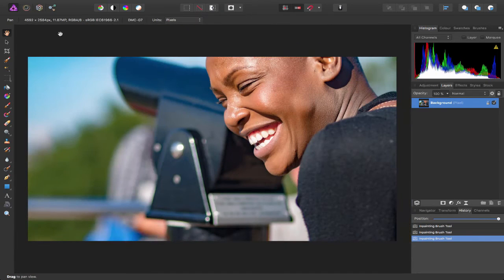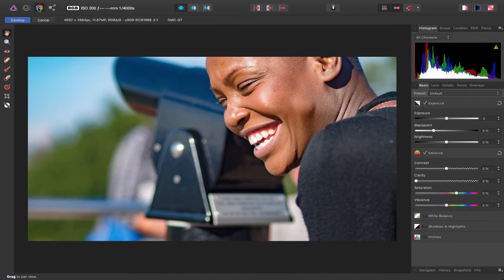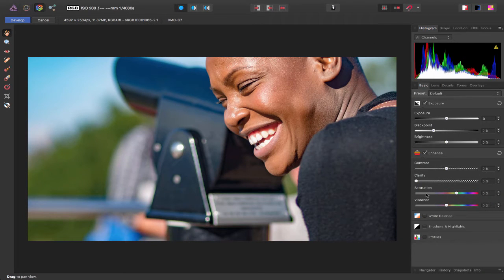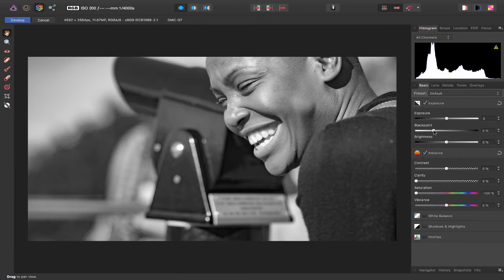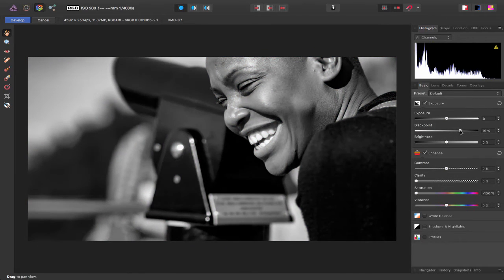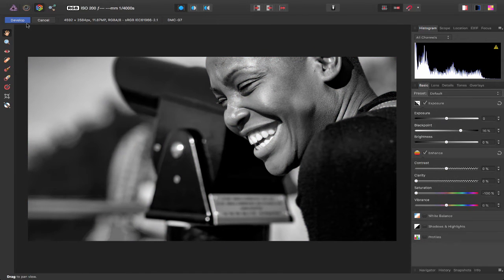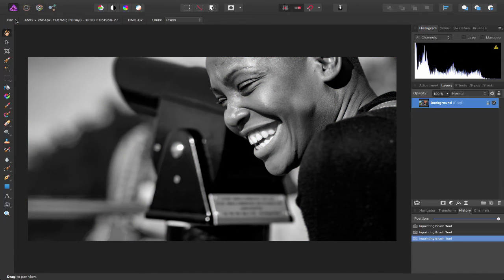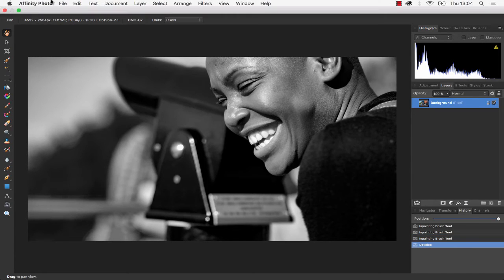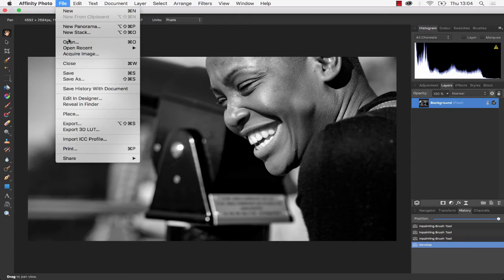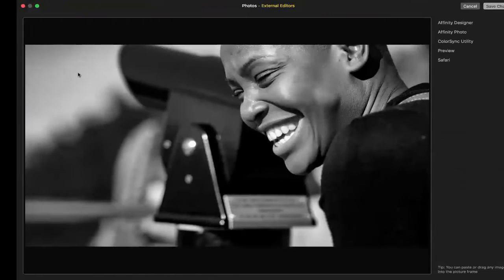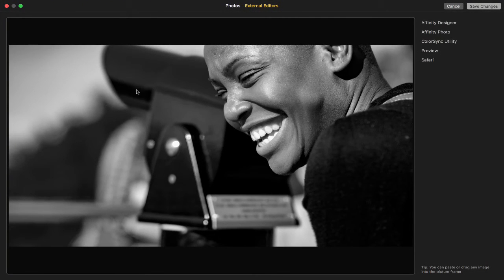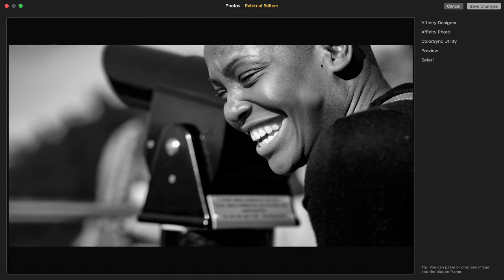Let's say I went over to the Develop Persona and I pulled down the saturation and increased the black point. Hit develop, come up to the file menu and press save.